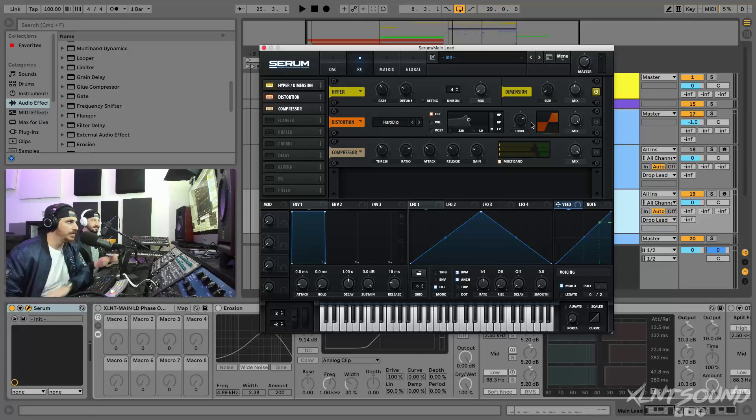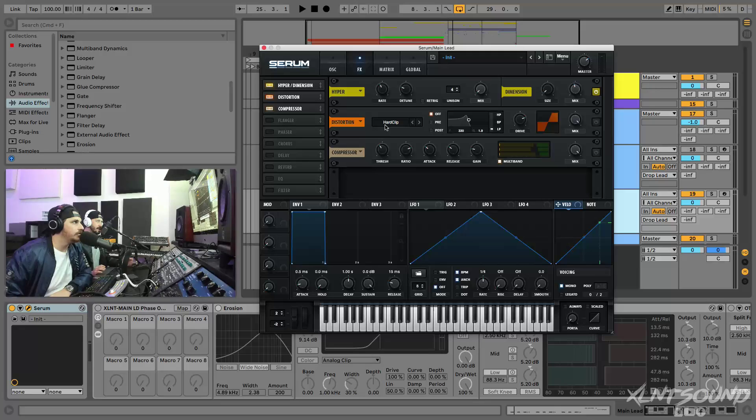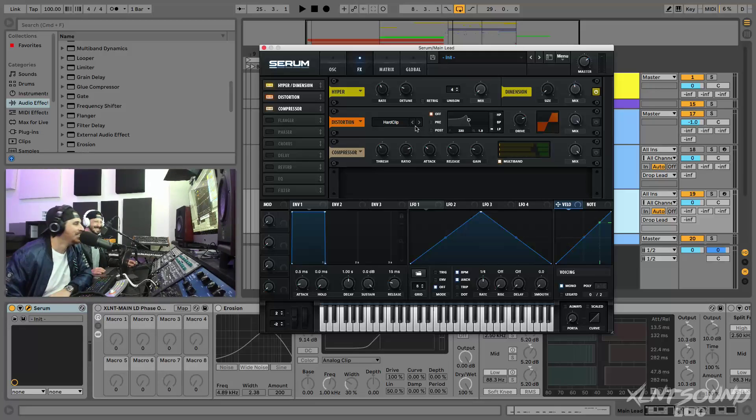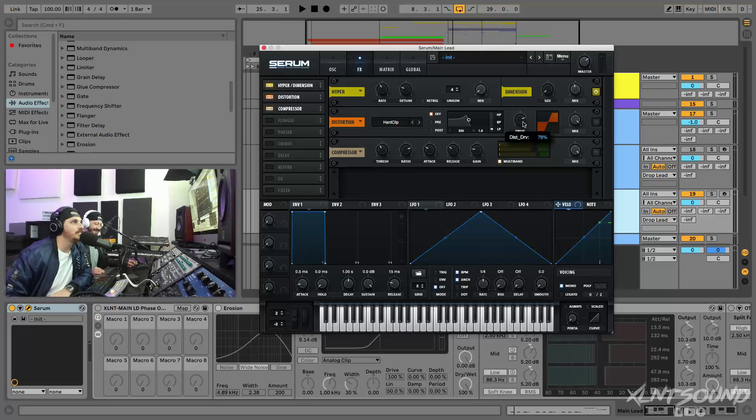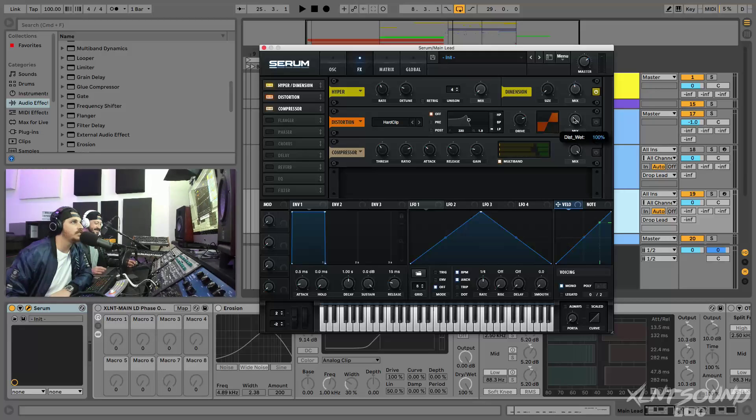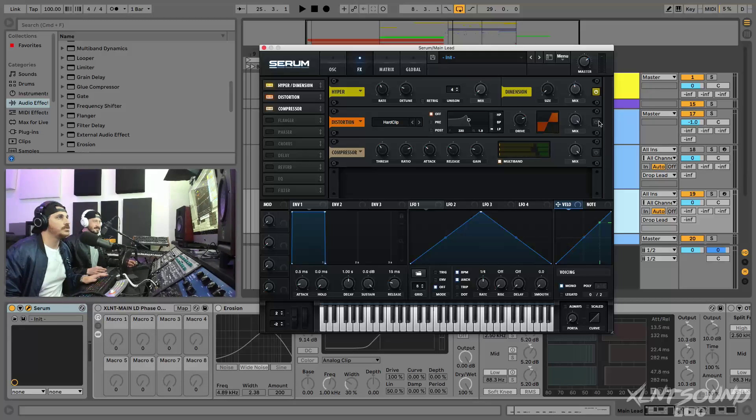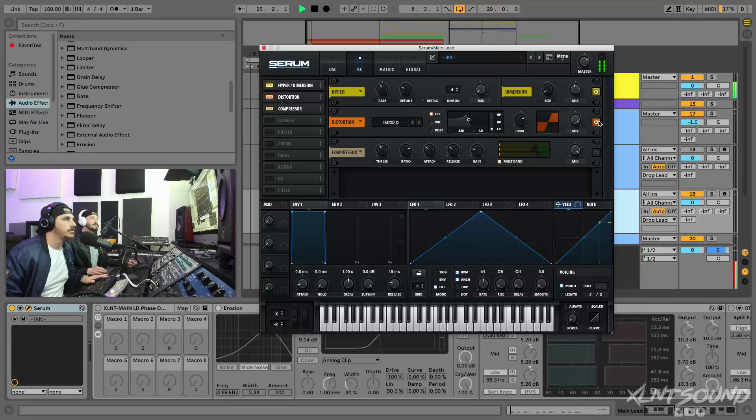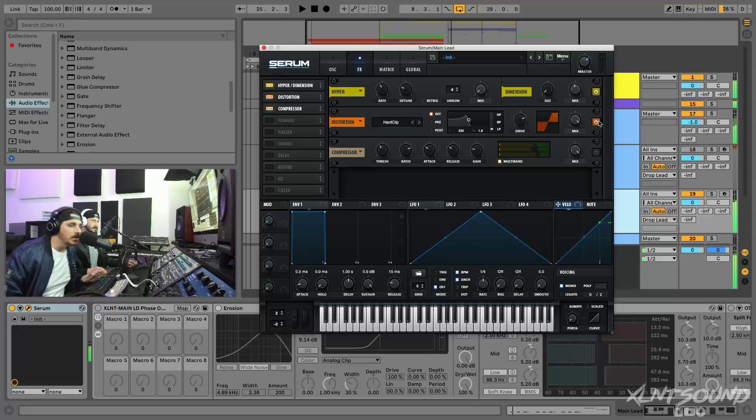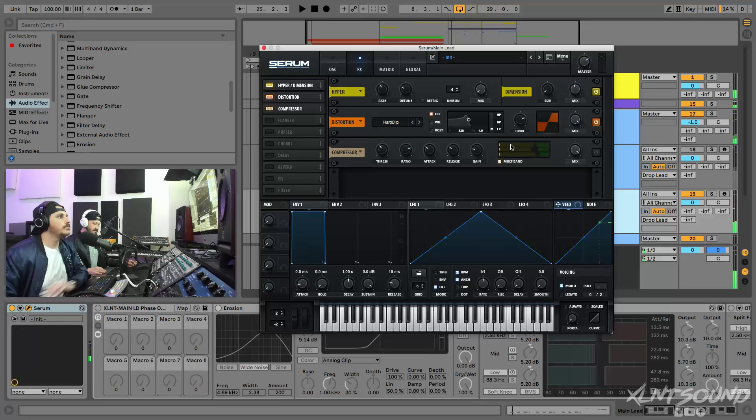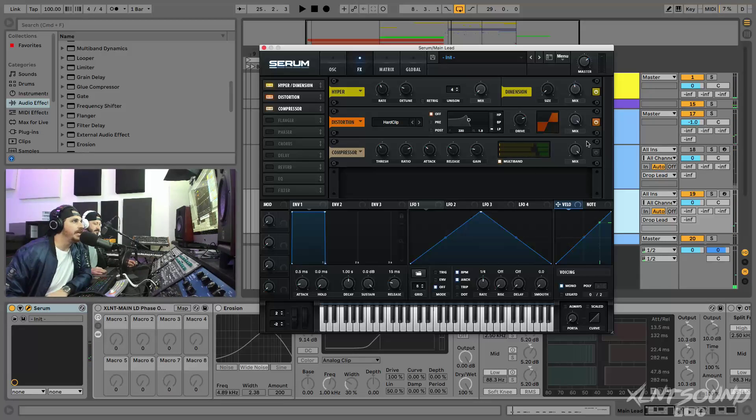Distortion we're using Hard Clip, Hard Clip set to 76 percent and mix all the way up at 100 percent. Sounding a little bit more phasey.